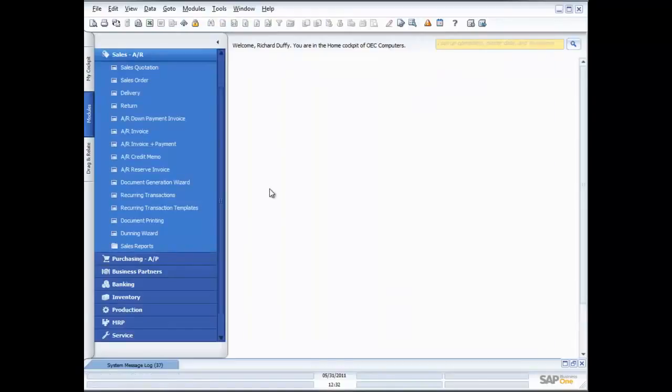If you've got any questions, you can click the Ask a Question button at the bottom of the screen and we'll be happy to come back to you and answer any questions you may have.